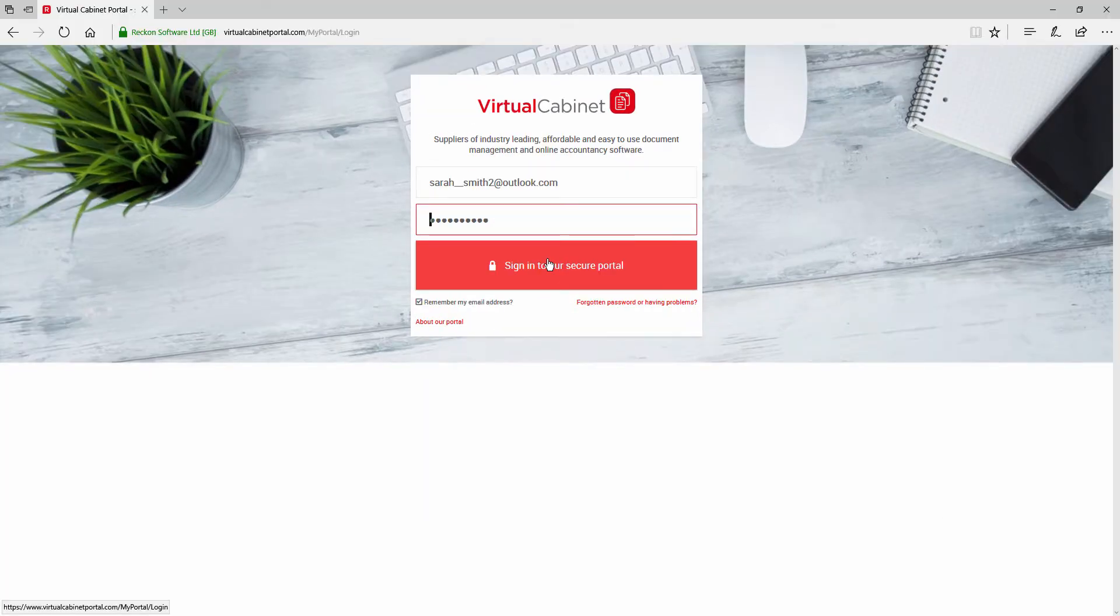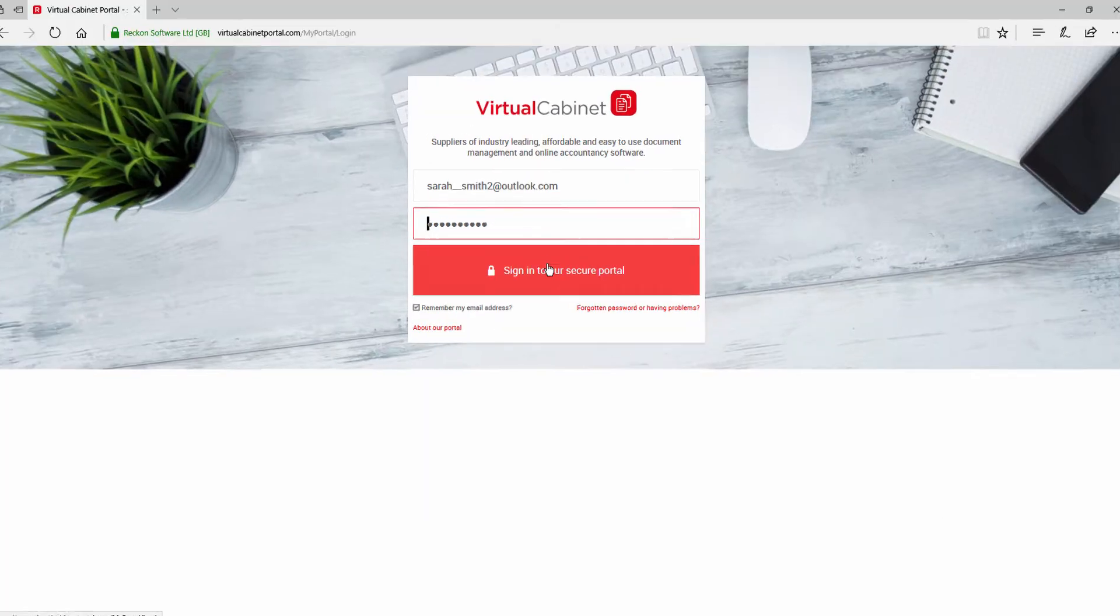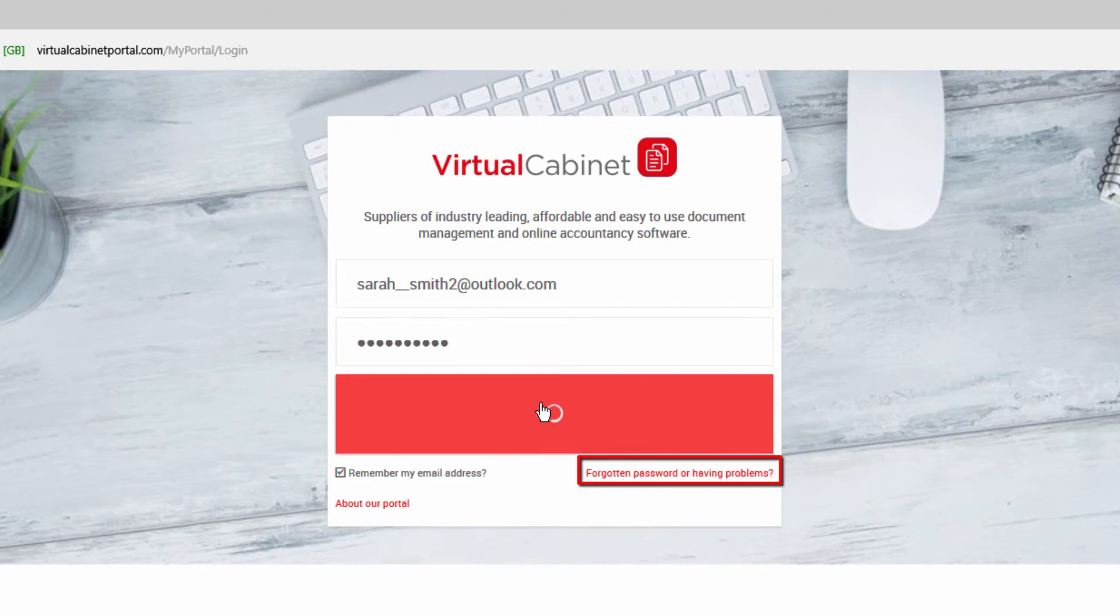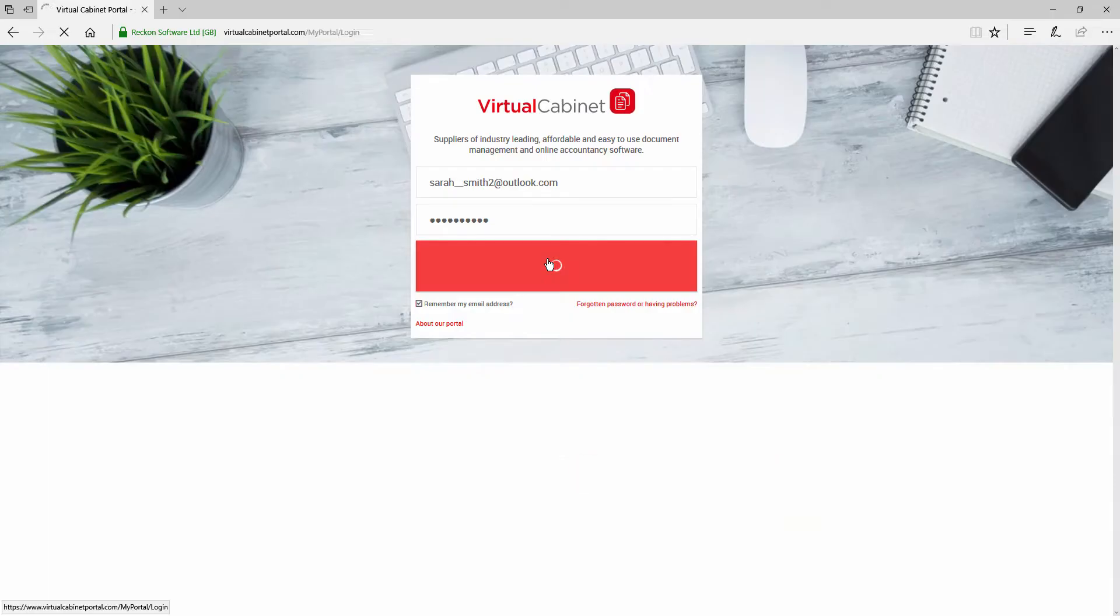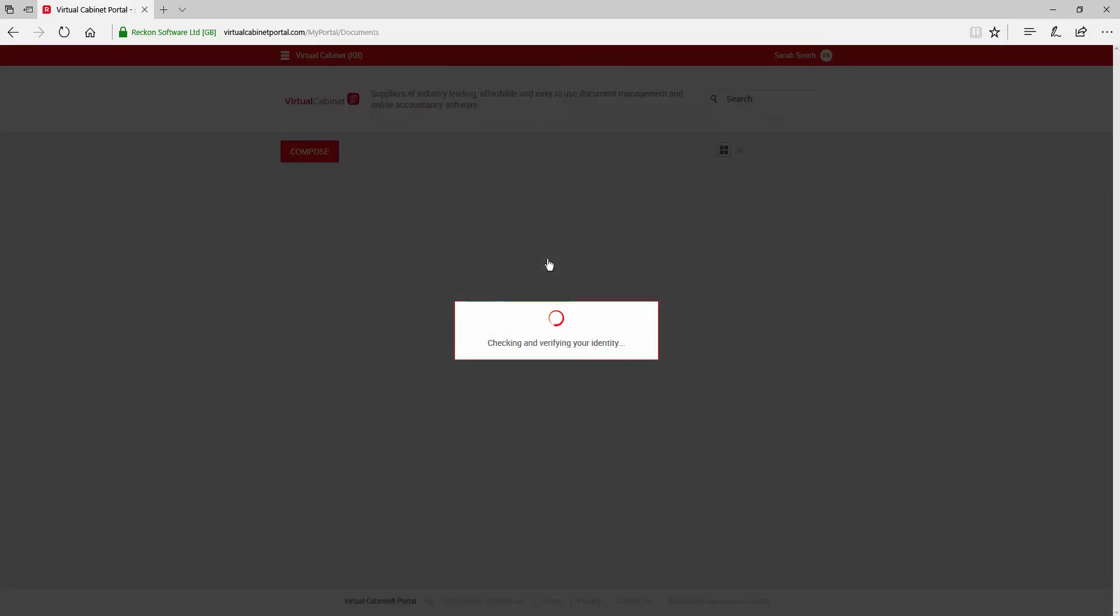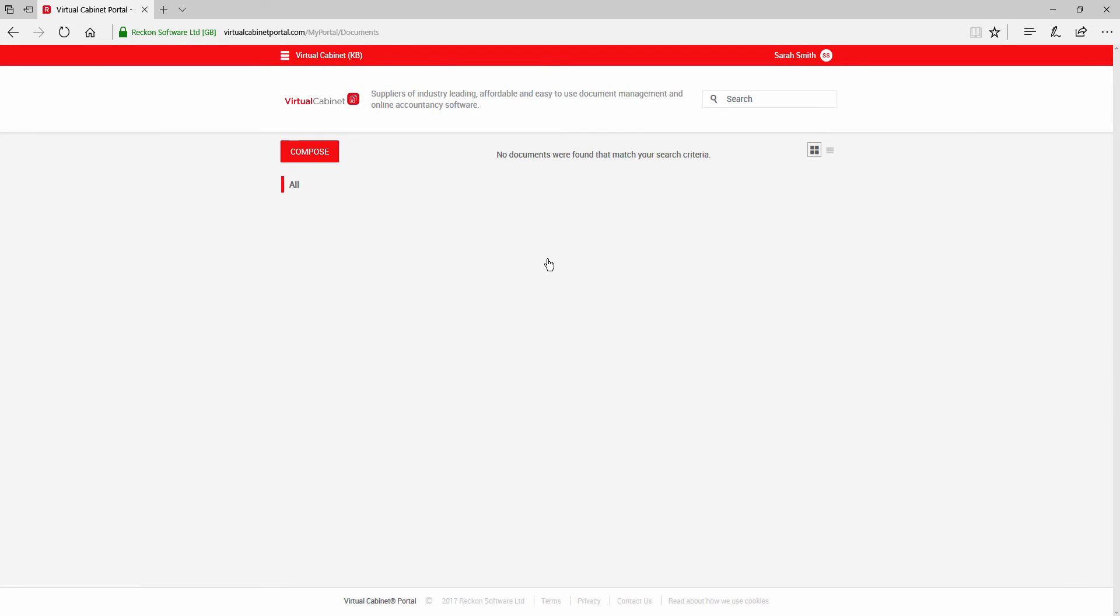If you don't remember your password, you can reset it using the forgotten password or having problems link. It will be a minimum of 7 characters and will include a digit, an uppercase and a lowercase letter.